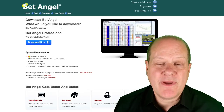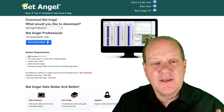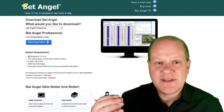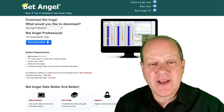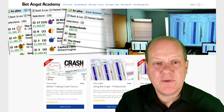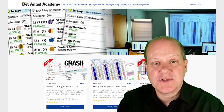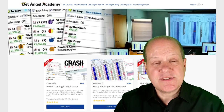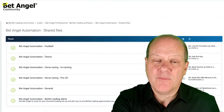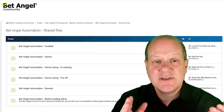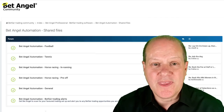If you're interested in trading with Bet Angel, visit our website where you can download a free trial of Bet Angel Professional and Bet Angel Trader. If you want to learn how to use them, visit the academy where we give you a detailed structured walkthrough of each product. If you're an existing user, head over to the forum where we have a load of files to download to customize and use within Bet Angel.